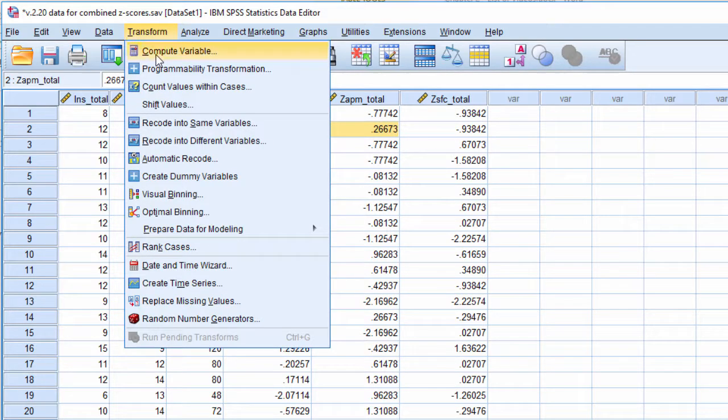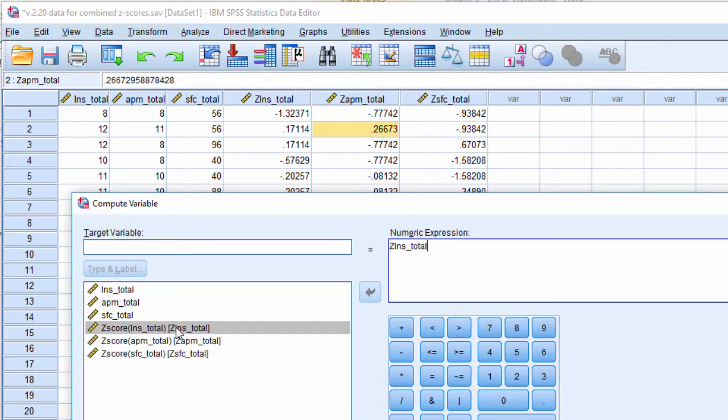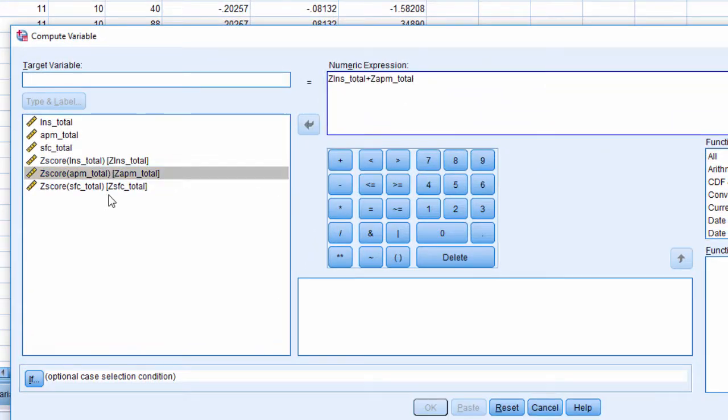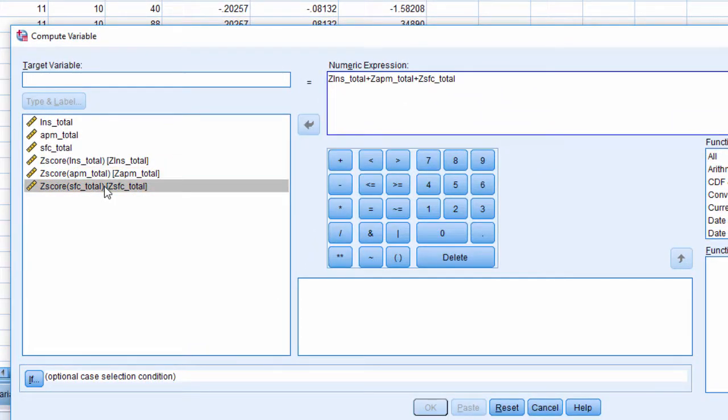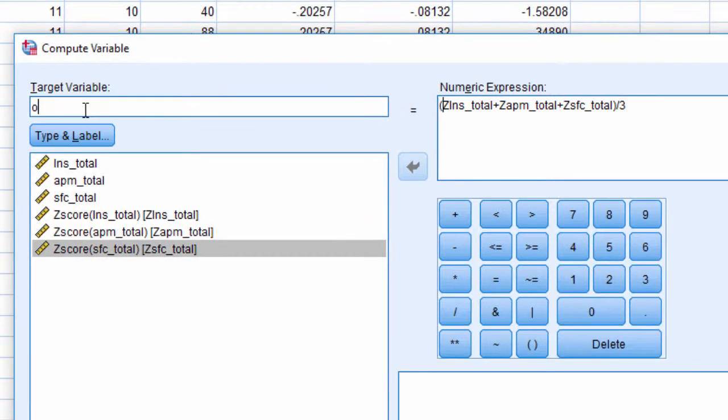Now I can calculate a composite score based on these three standardized scores, and it will actually make sense to do so. I'm going to sum and divide by three to create my overall.